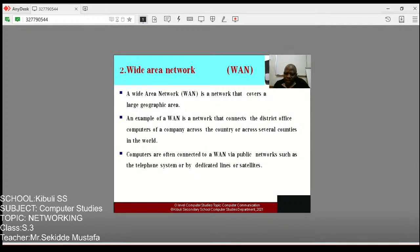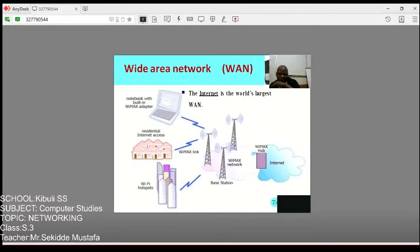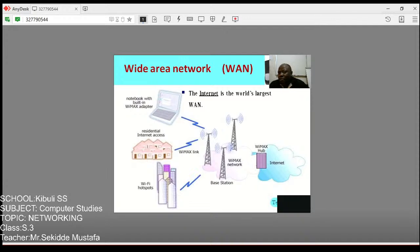Computers in a WAN are often connected by telephone system, dedicated lines, or satellite. For example, you can see laptops, residents accessing internet, Wi-Fi spots in Kampala, and Wiremax hubs forming internet connections. Mobile telephone networks — for example Airtel covering various areas in Uganda — can be referred to as a wide area network.